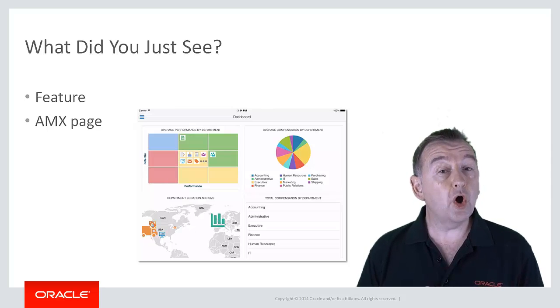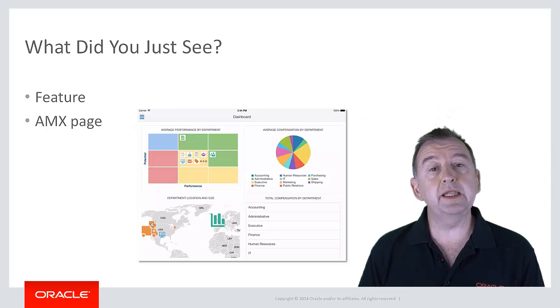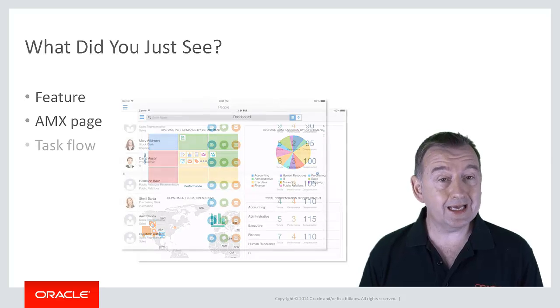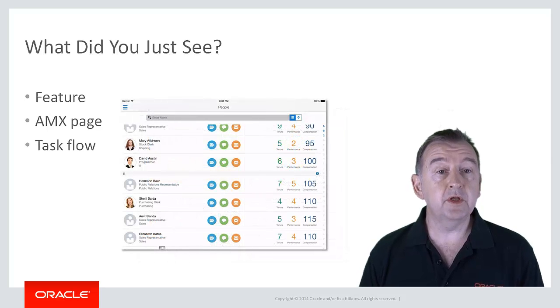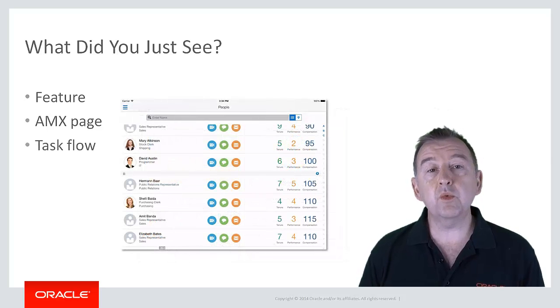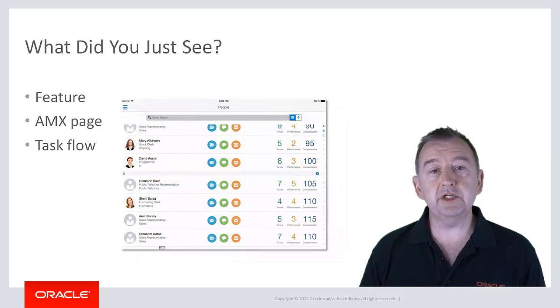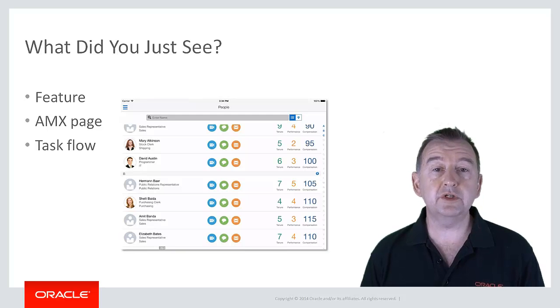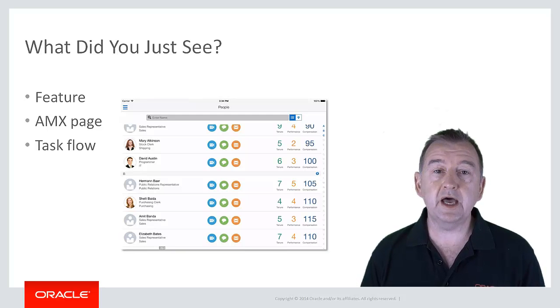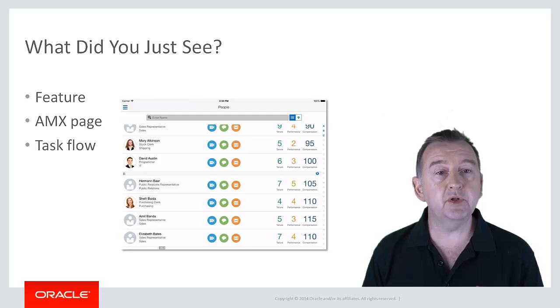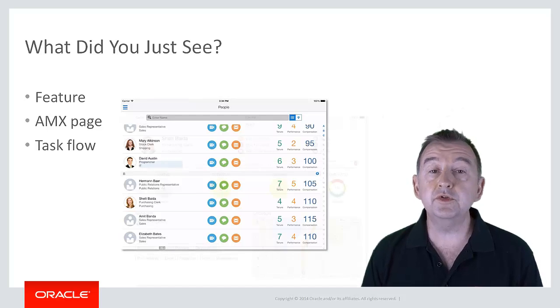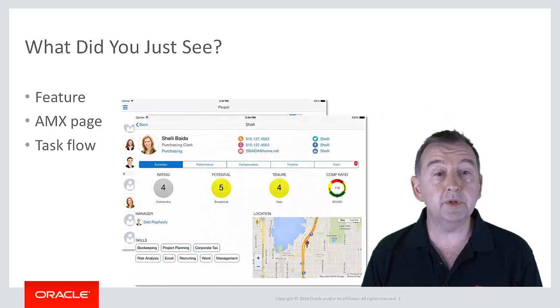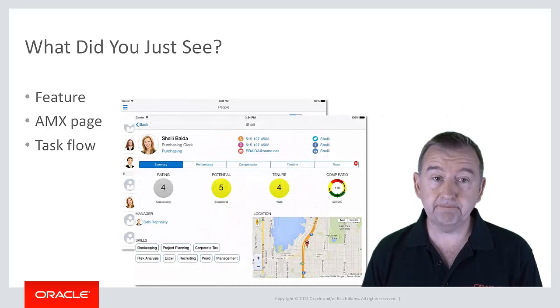A feature could also be a collection of AMX pages called a task flow. In the Work Better application, the people feature first showed a list of all employees, and then selecting an employee moved to a different page to show employee details.